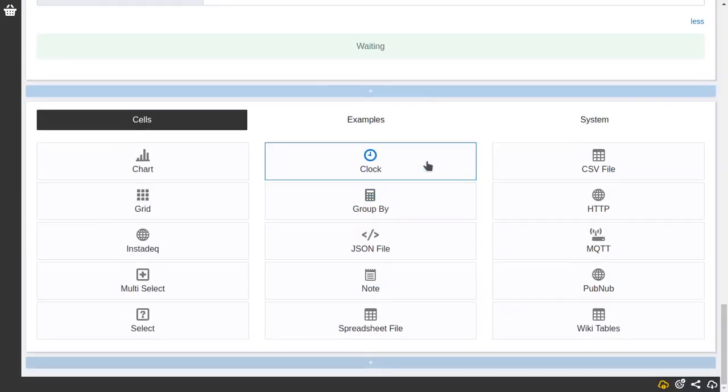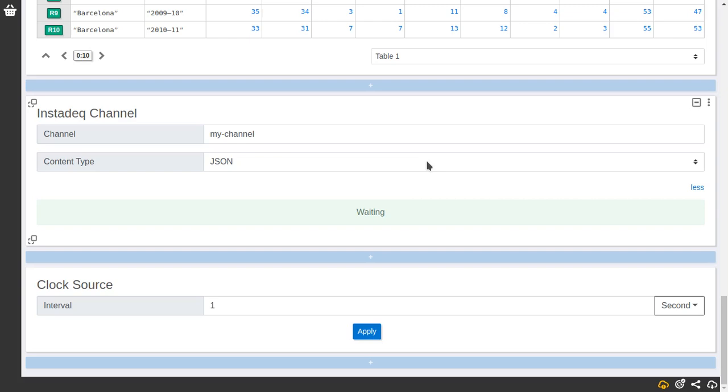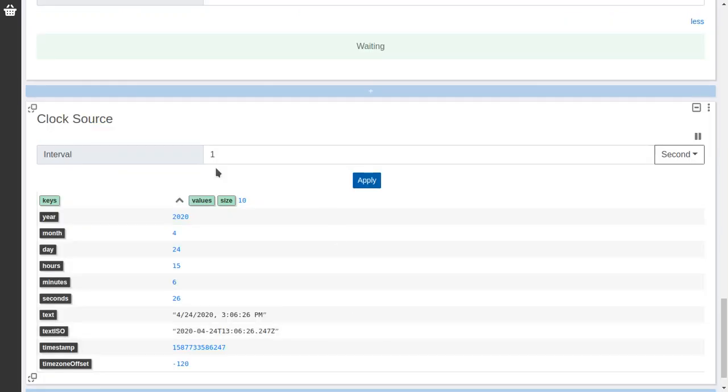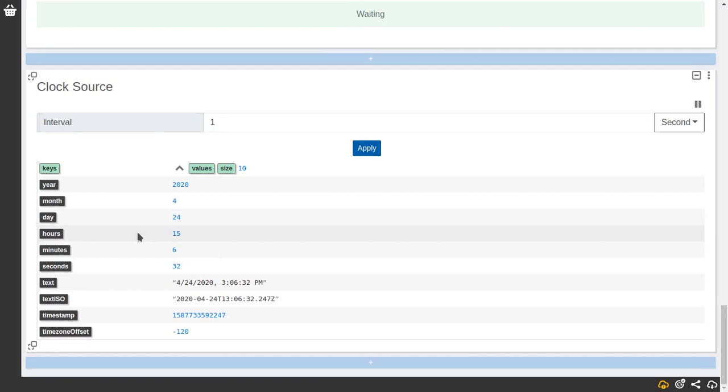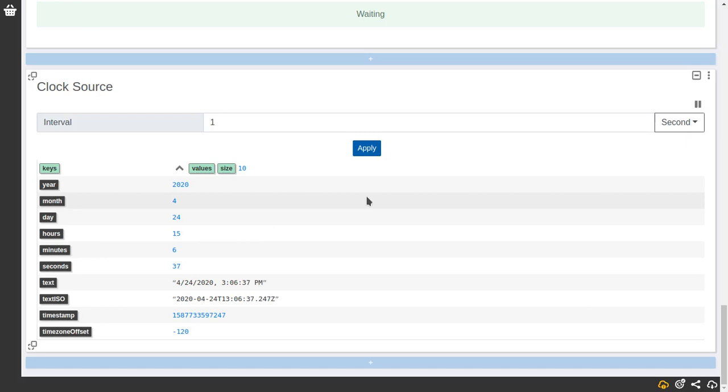And a sample source. When you want to play with Instadek and try something but you don't have any data to play with, you can play with the clock which you can select the interval at which it will tick. And for example every second it will generate a new key value pair of all the pieces of the current time. So this one is really useful to play with the tool.